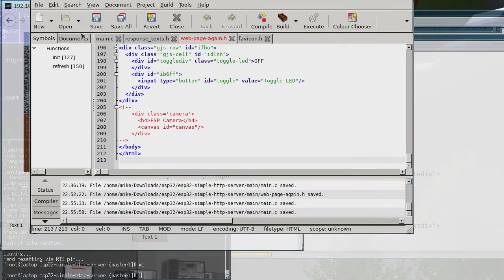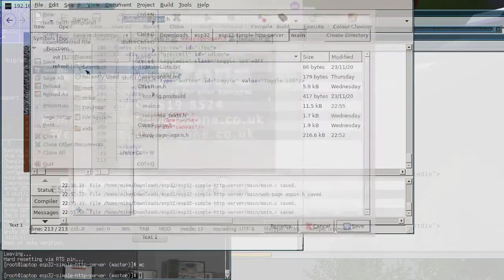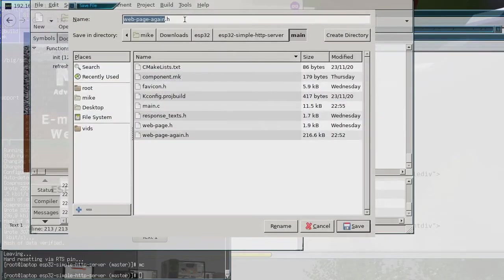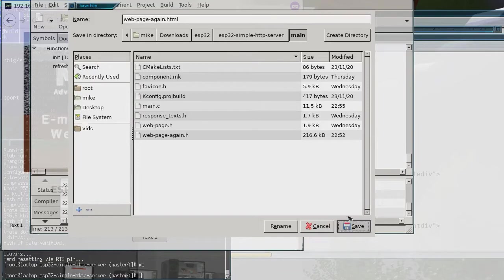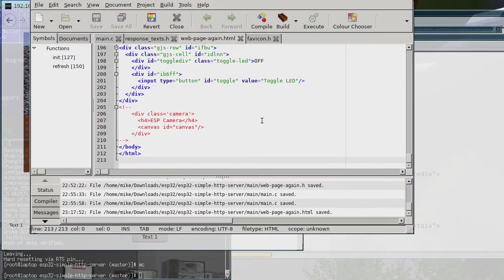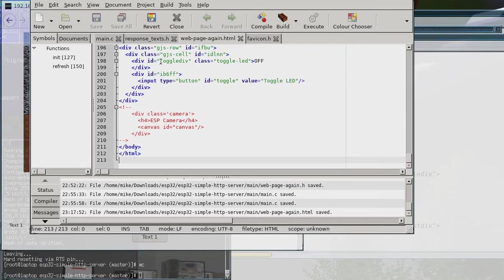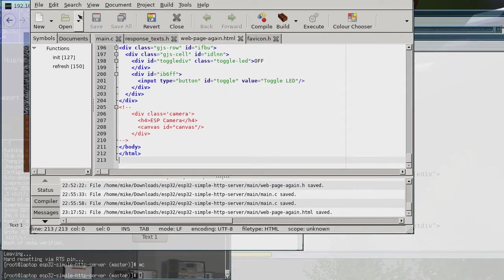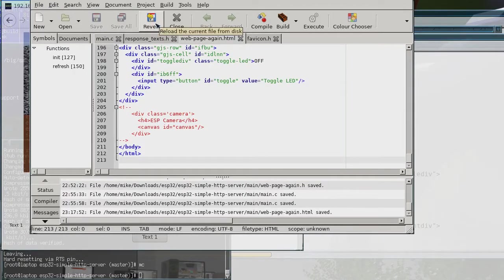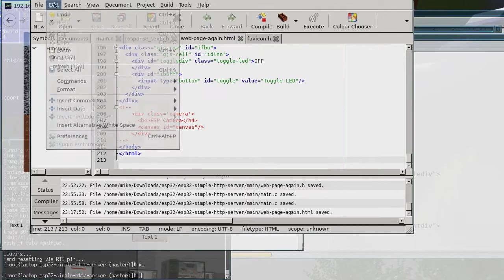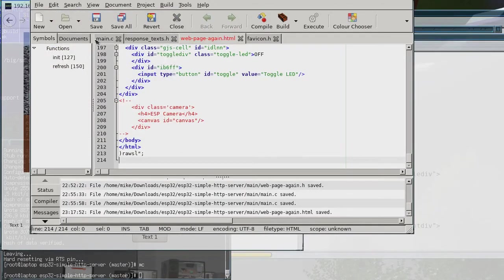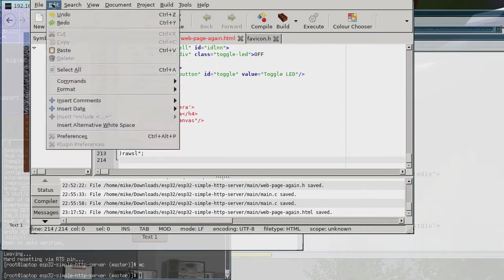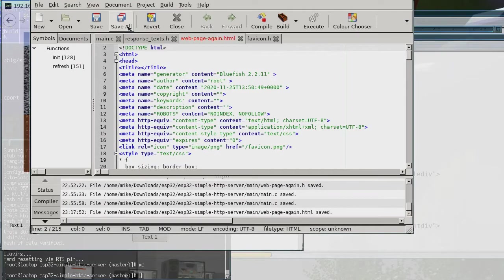And then if I just do save as, and then just call it and just add HTML onto it so it's an HTML, and so that saves the HTML.